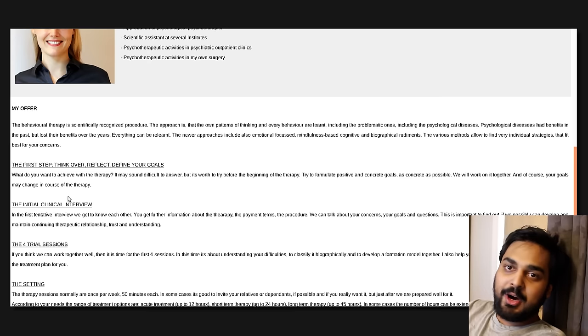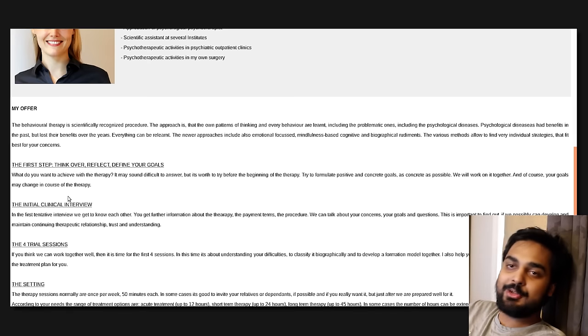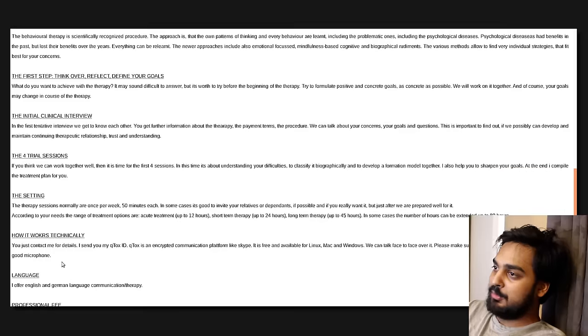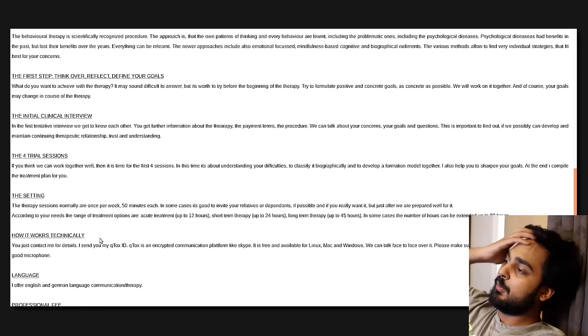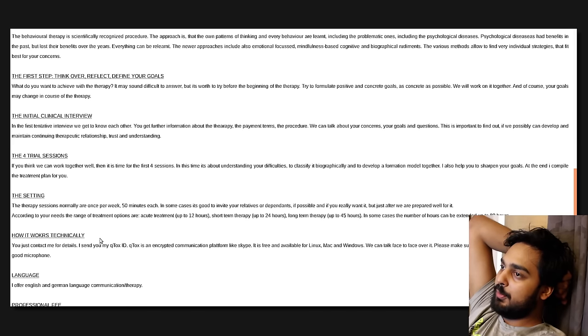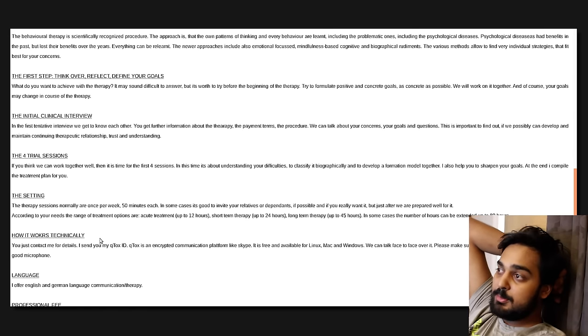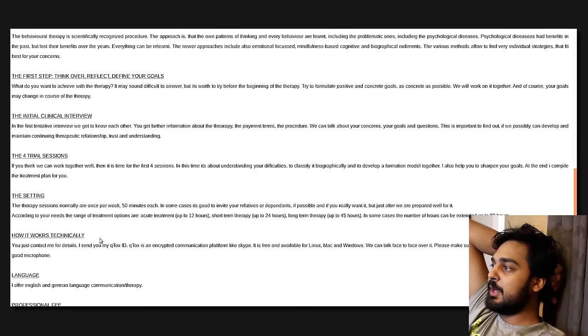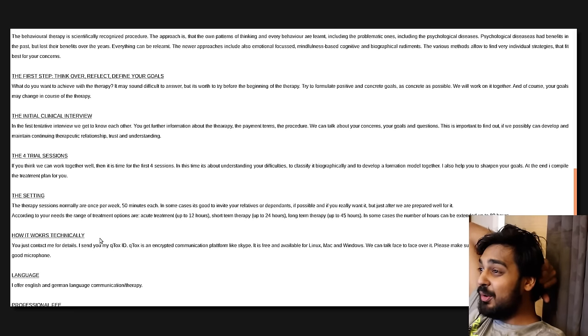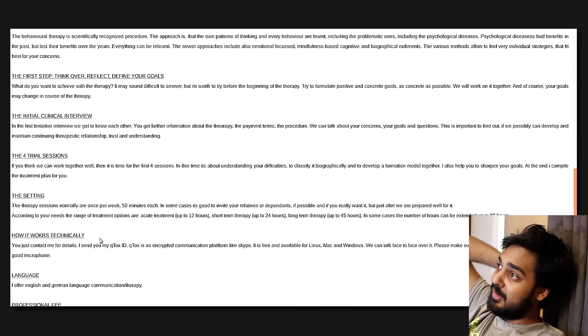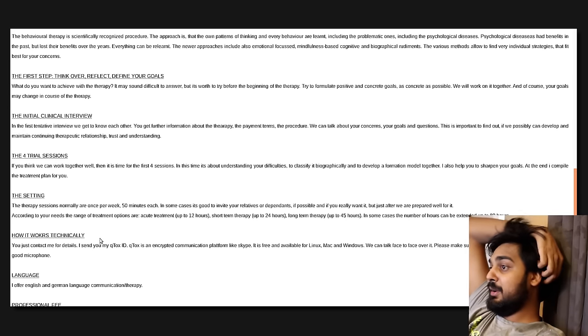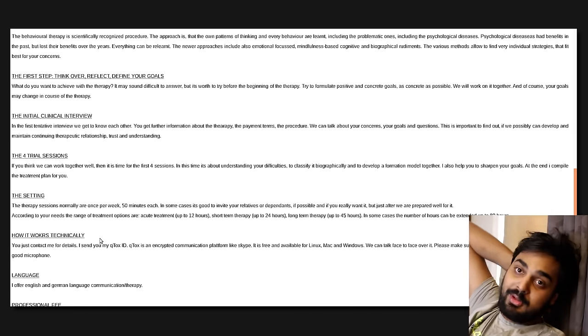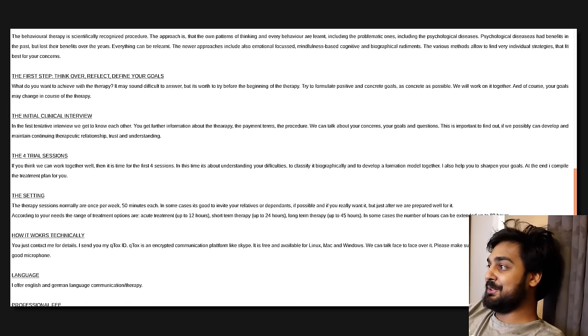So it's a mandatory four-session experience. When you're getting into this financially, remember there are four guaranteed sessions. Whatever, however fucked up you are determines how much you're gonna have to pay a little bit later. Then you got the settings. These are normally once a week, 50 minutes each. In some cases, it's good to invite your relatives or dependents, if possible, if you really want it.